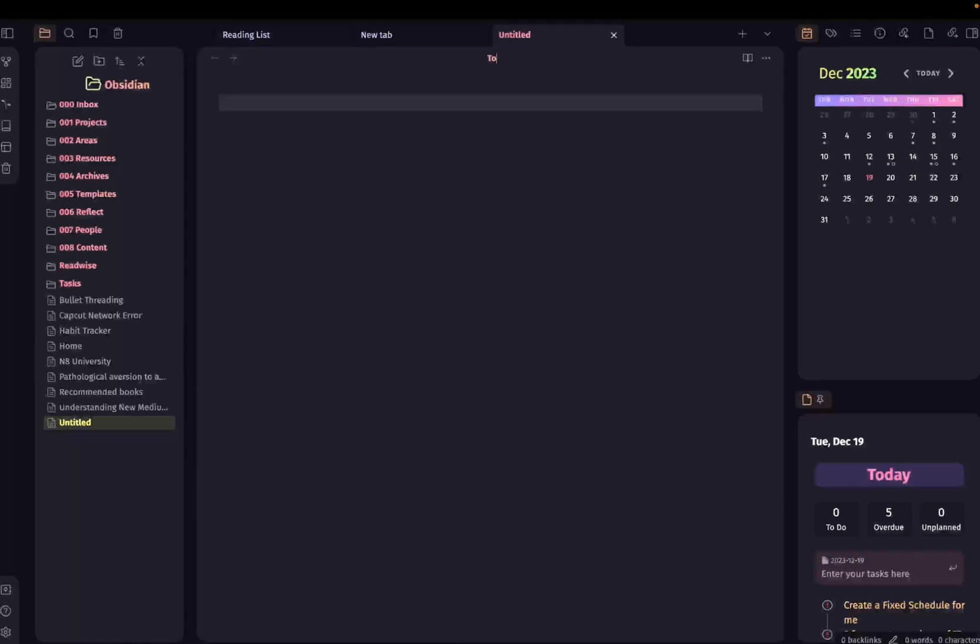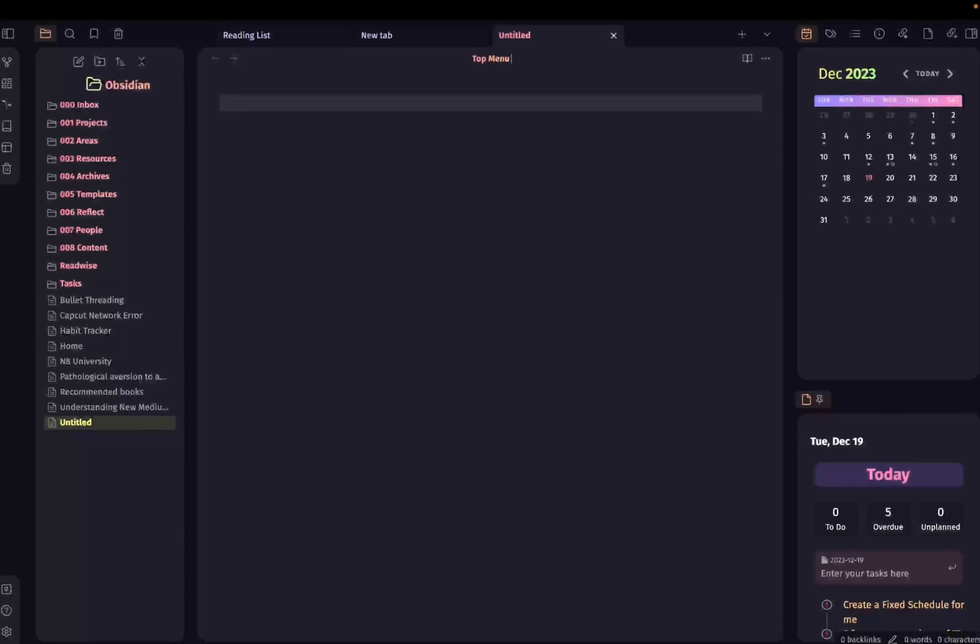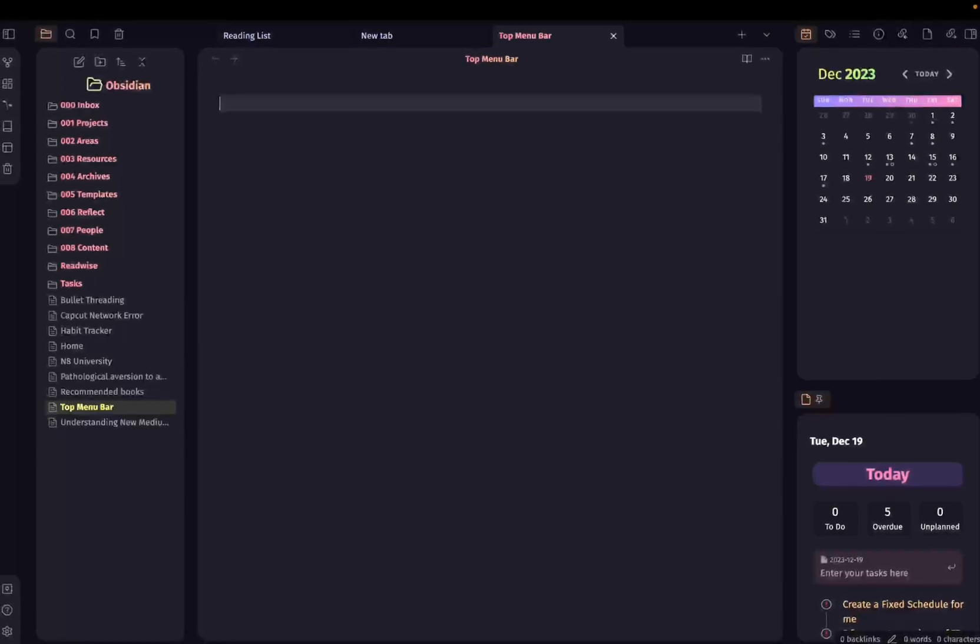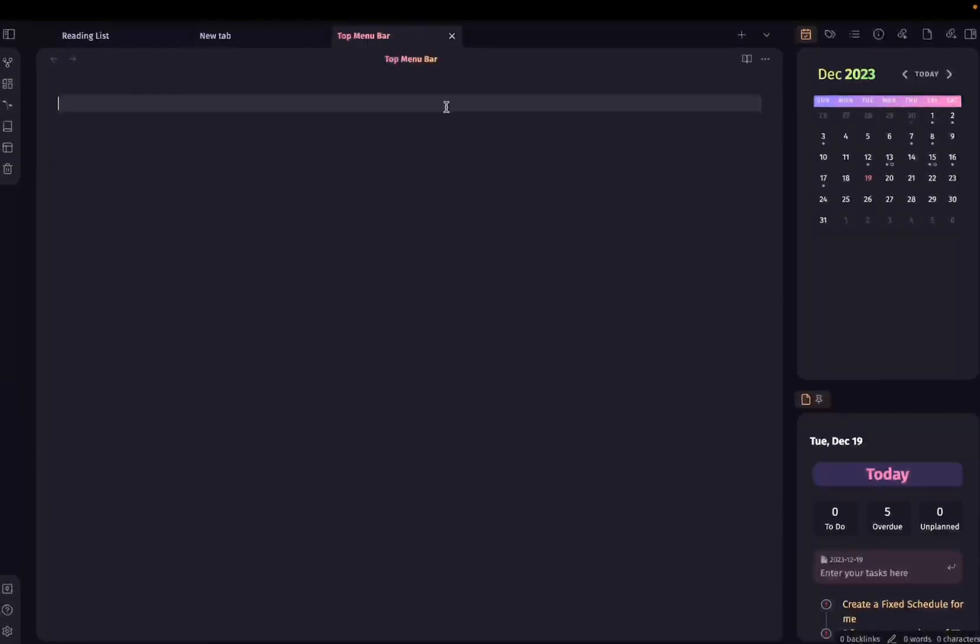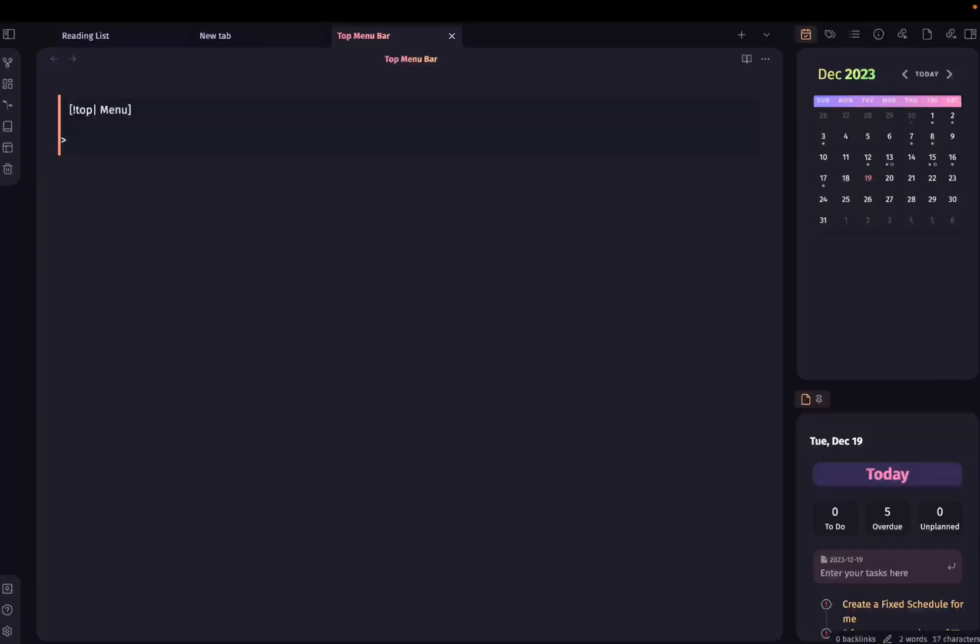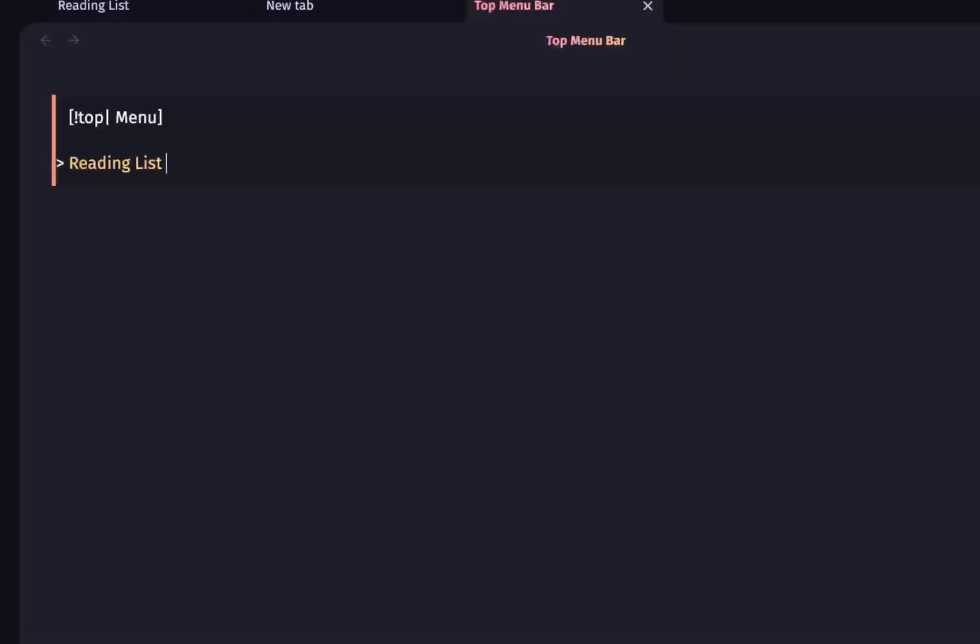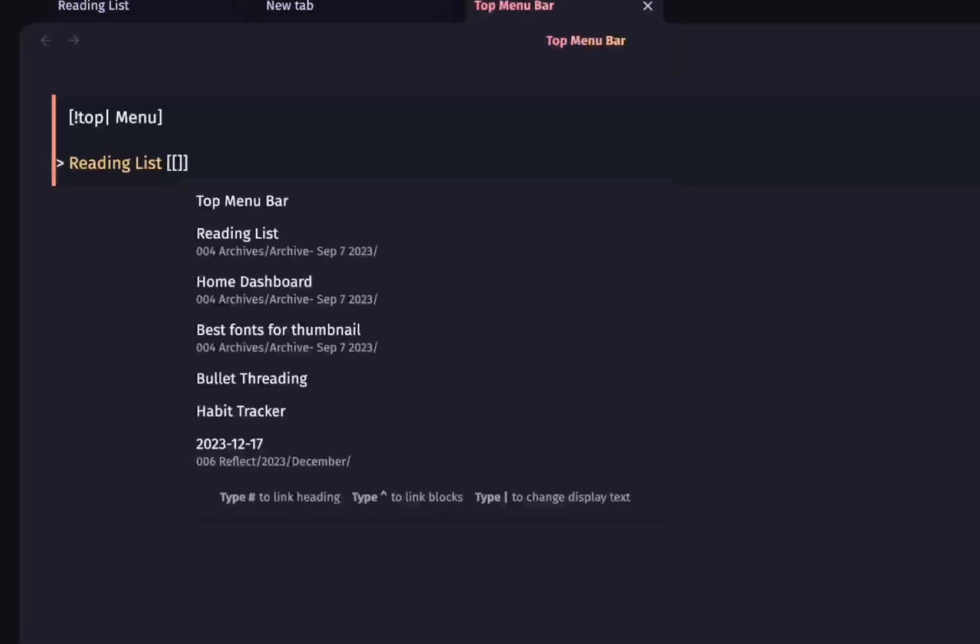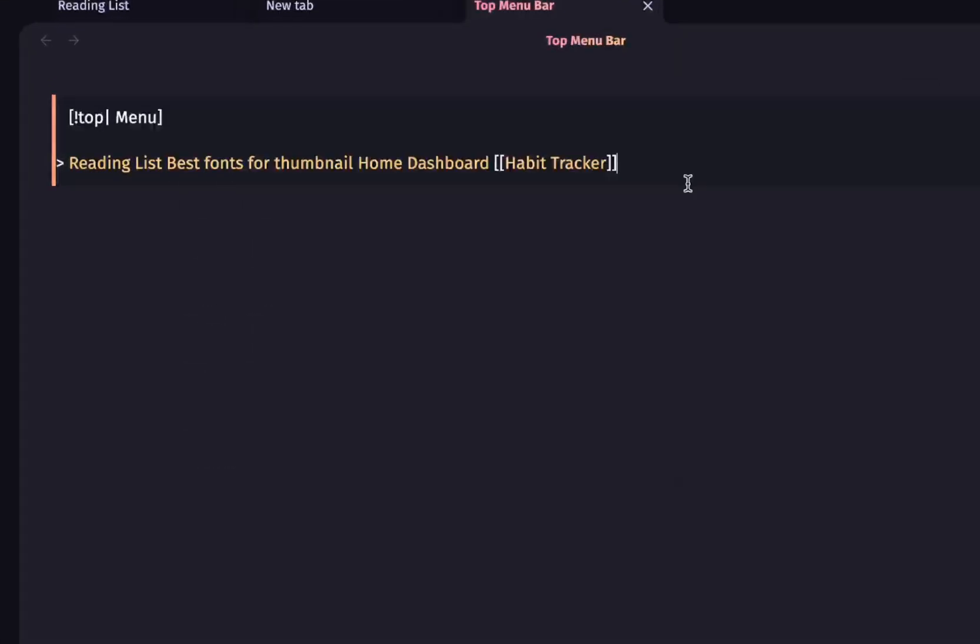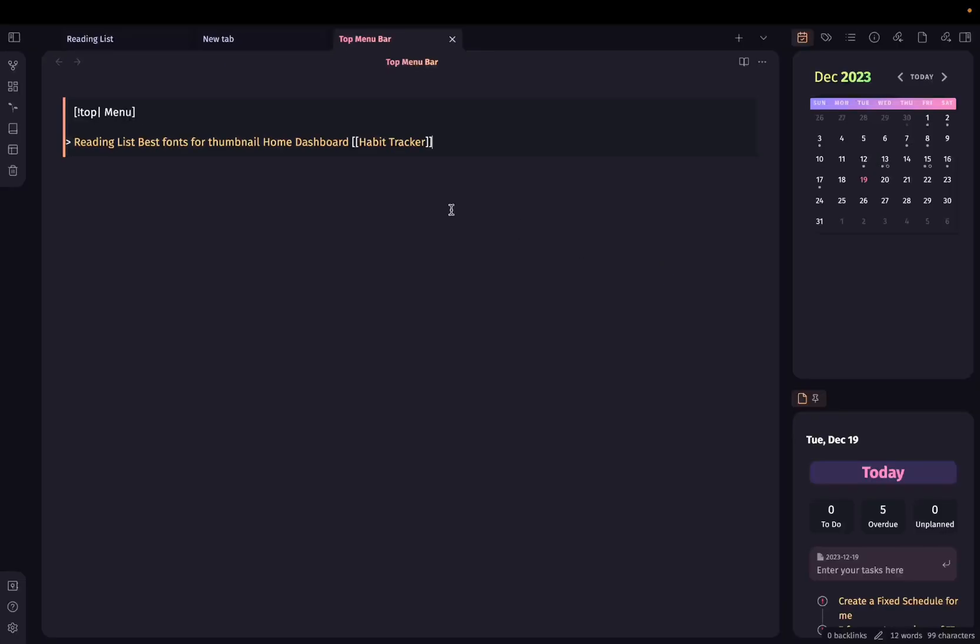Let's write top menu bar and create a callout called as top and let me add a few links in this menu bar. I'll just add a few pages randomly. These are a few links that I have added over here.